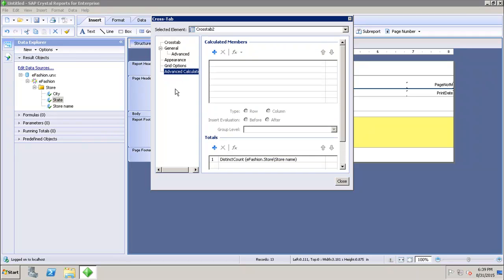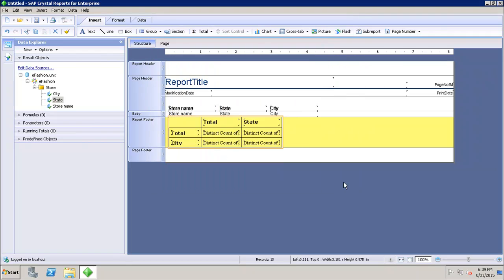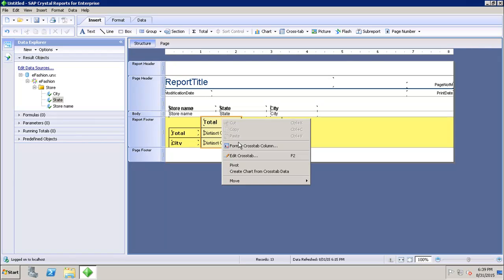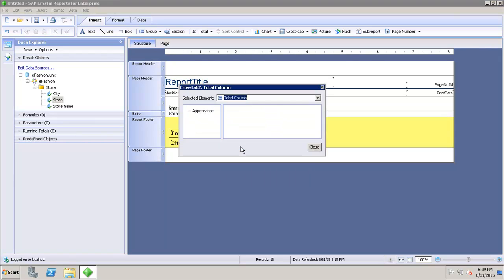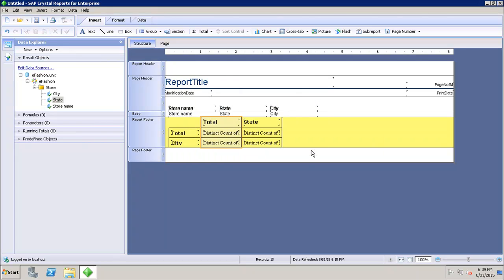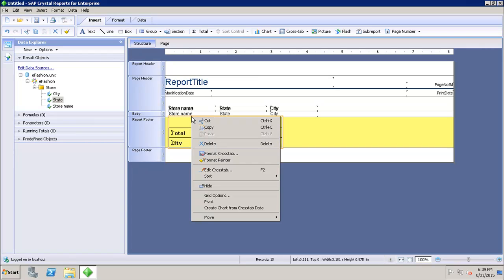For advanced calculations, I can add custom calculations for the crosstab. If I want to format a particular column, I can select only that column and go to Format Crosstab Column.